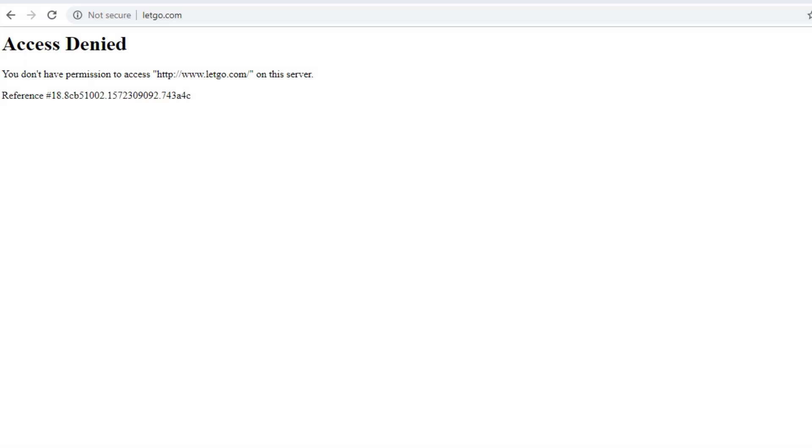Hi guys, welcome to this short video about what you can do if you want to go to a website and get this error message: Access Denied. You don't have permission to access this website on this server.